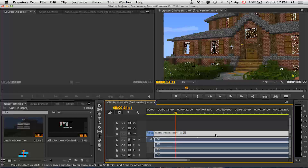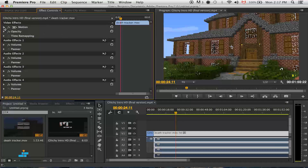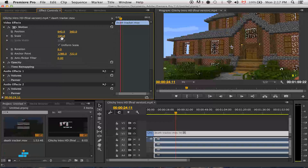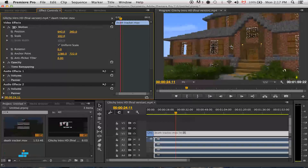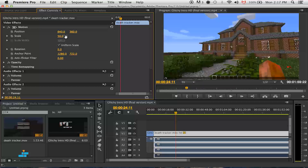What you want to do is first select the clip that you want to resize, then come up here and click into Effects and Controls. Beside Motion there's gonna be a little arrow — hit that and you'll see Scale. You can just click and drag left and right to rescale it, or you can punch in a number and hit Enter.